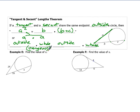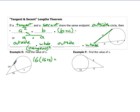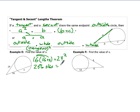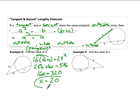In example E, the tangent is 24 and the secant has parts 16 and X. Starting with the secant: outside part 16 times the whole thing (16 plus X), and that equals the tangent squared, which is 24 squared. Distributing gives 256 plus 16X equals 576. Subtract 256 from both sides: 16X equals 320. Divide by 16: X equals 20.